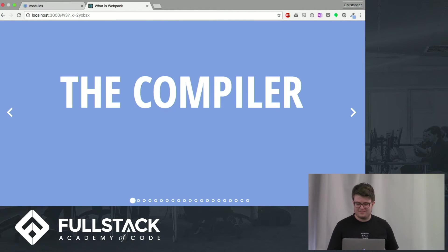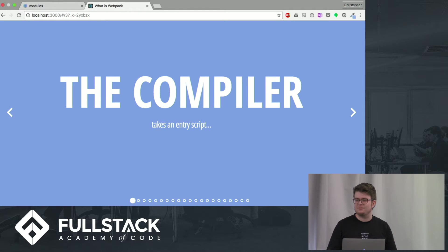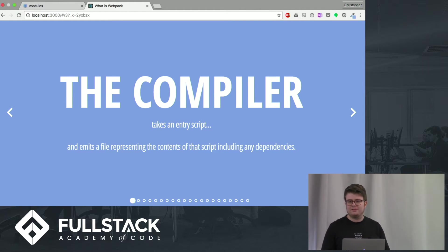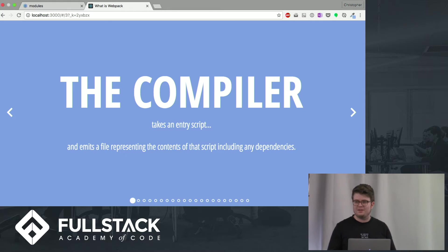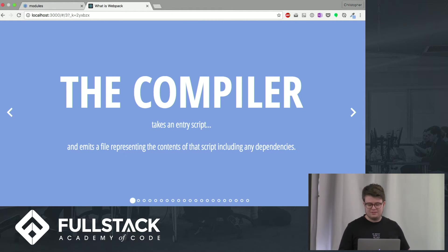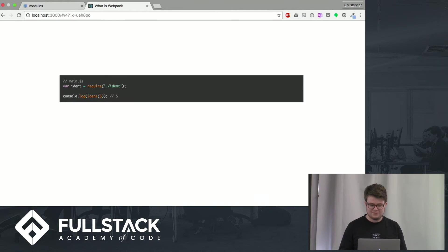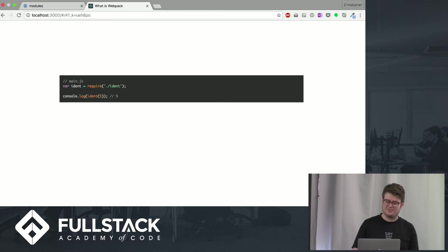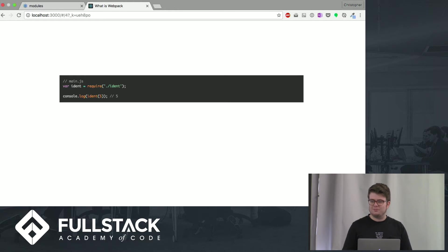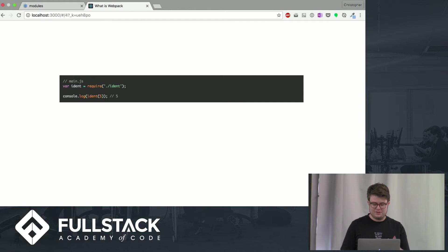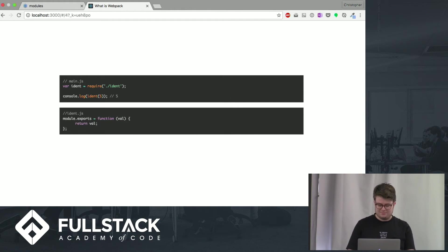The compiler takes an entry script, so you just give it one origin script, and it's going to follow all the dependencies that that script has, and all the dependencies those dependencies have, and outputs one file. So, an example. We have here main.js, where we're requiring a file which is in the same folder called ident. And that ident is going to return a function that just is the identity function, as you can see.